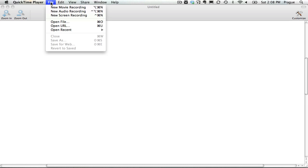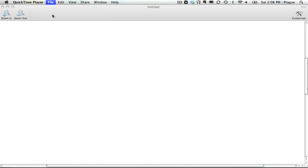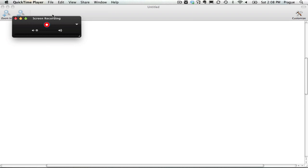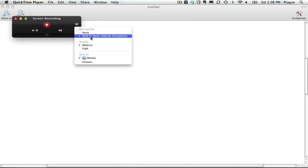I go up here to File, New Screen Recording. I quickly need to check and make sure that my microphone is the correct microphone.